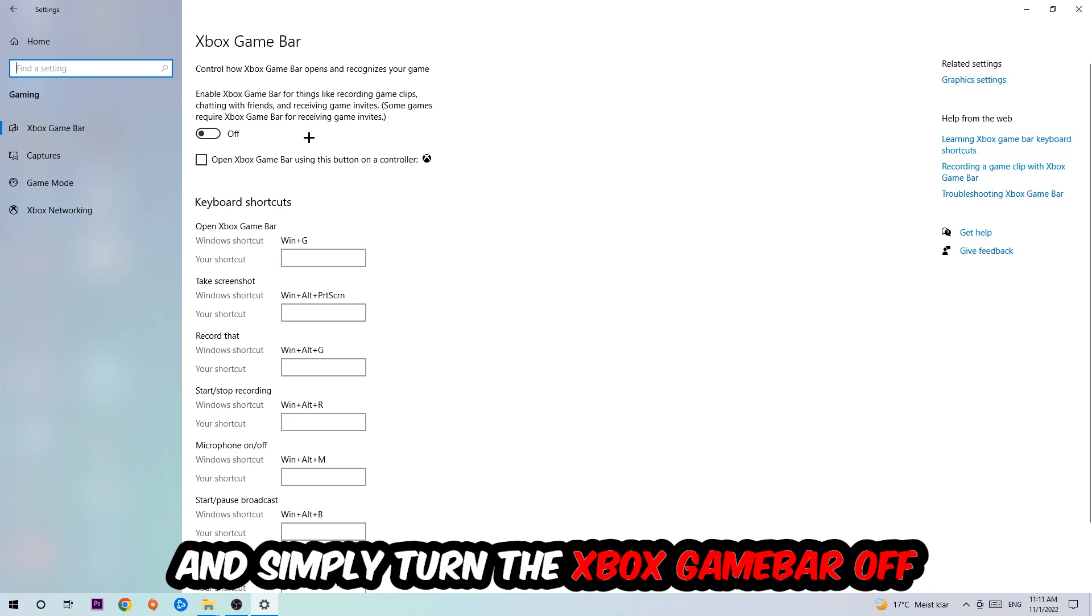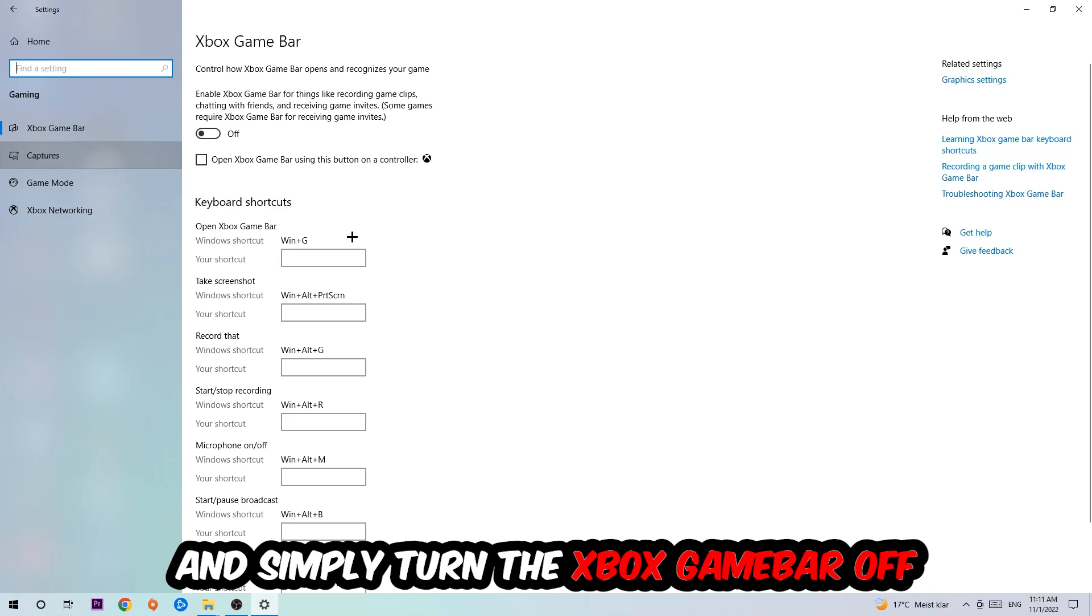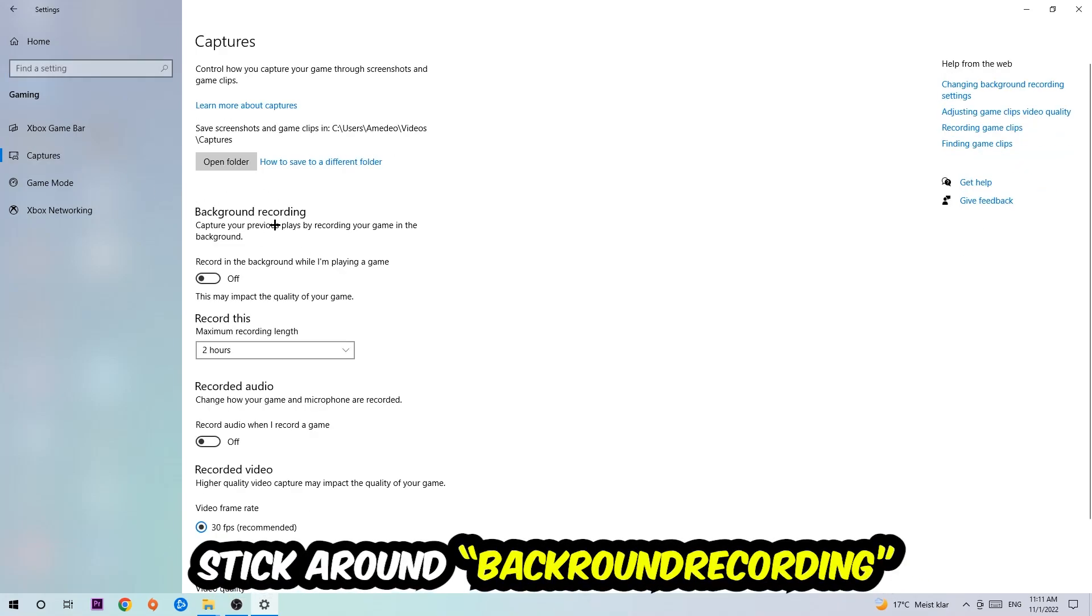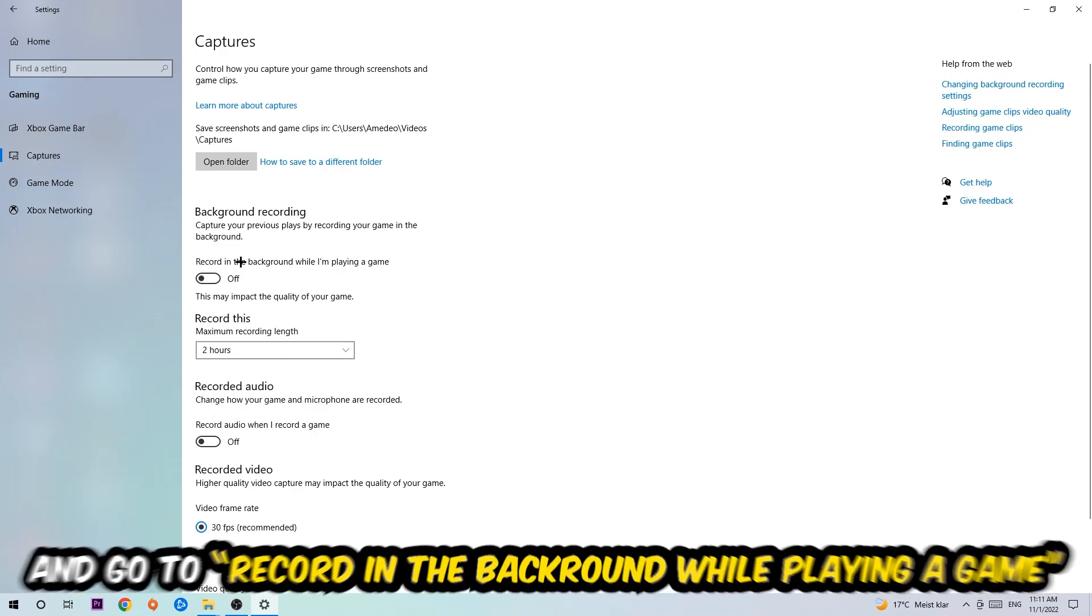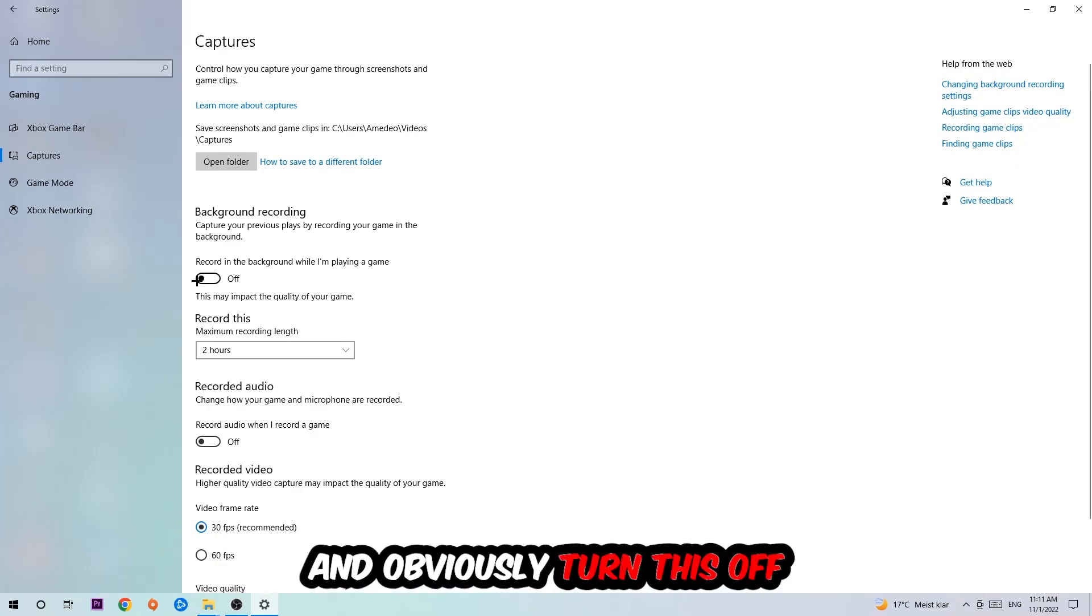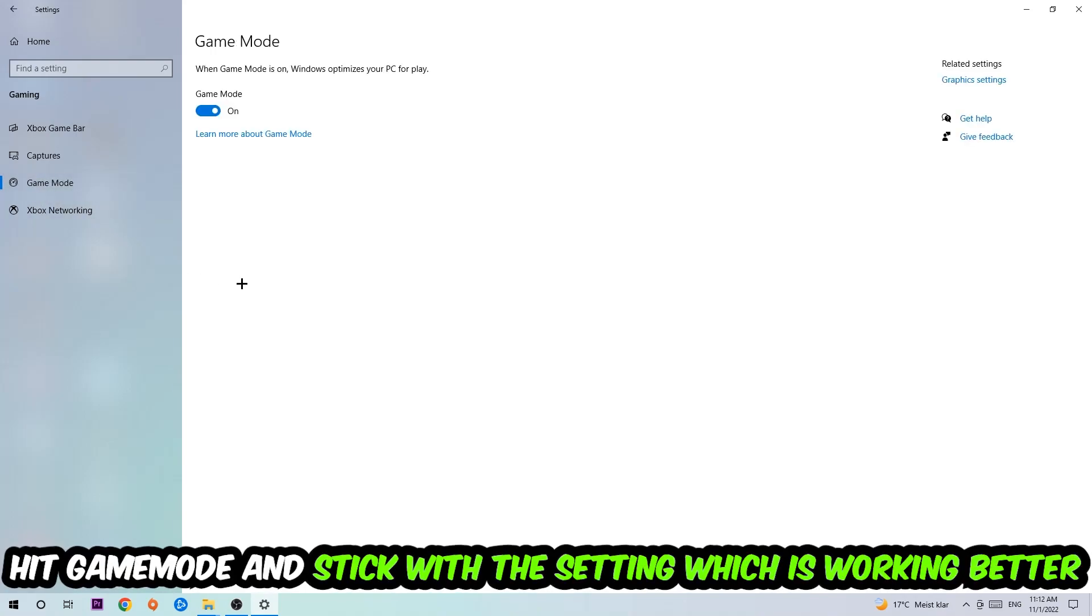Afterwards, hit Captures, go to Background Recording, find 'Record in the background while I'm playing a game' and turn this off. Then hit Game Mode.